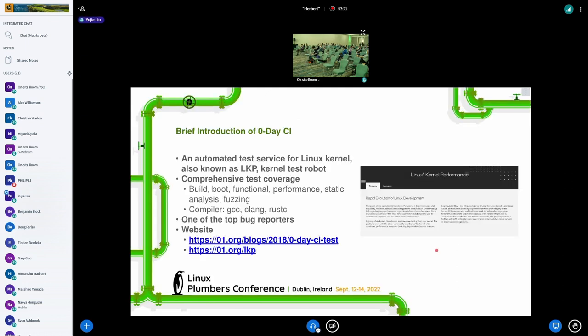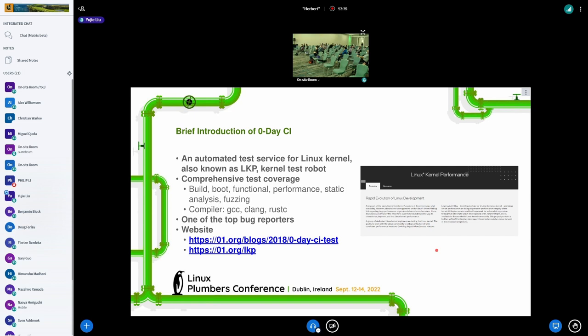Zero-Day CI is an automated test service for Linux kernel, also known as LKP or Kernel Test Robot. We provide comprehensive test coverage, including build, boot, functional, performance, static analysis, and fuzzing. And we also have various compiler support, including GCC, Clang, and of course, Rust compiler now.